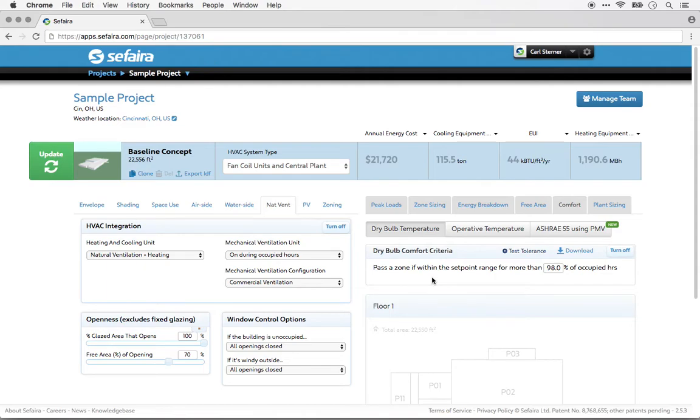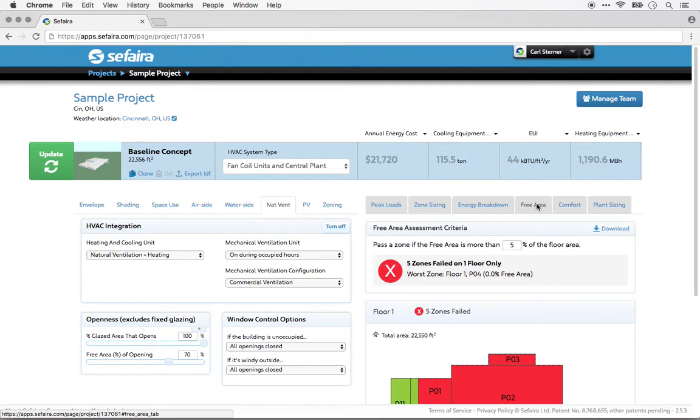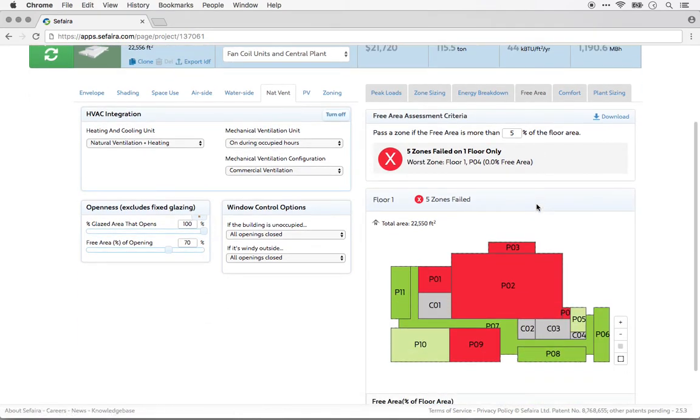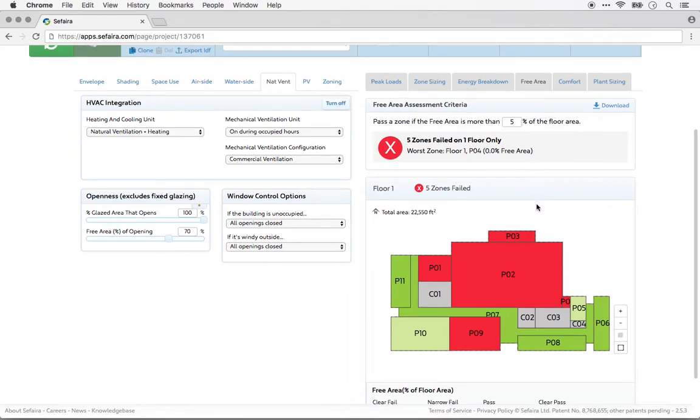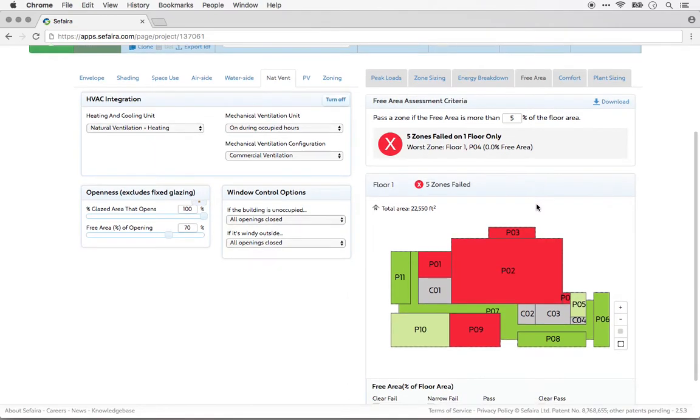Before we run the thermal comfort simulation, let's do a quick check of our natural ventilation by doing a free area analysis. We'll click on the free area tab. Free area analysis is a quick check to see whether each zone has enough operable glazing to get enough natural ventilation.